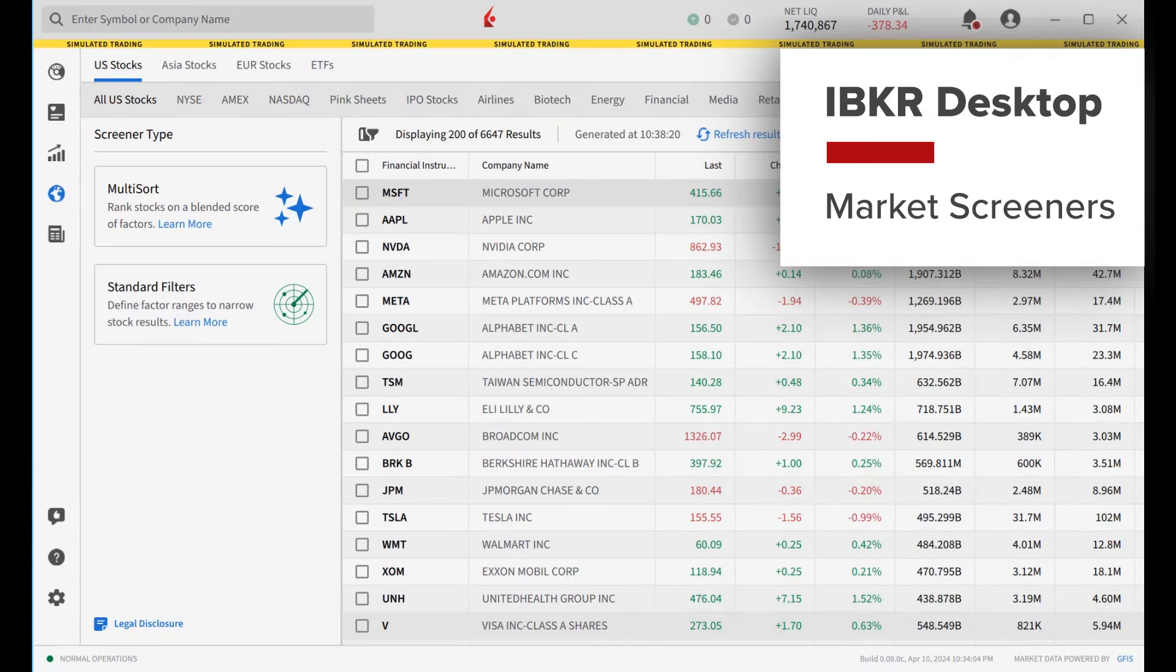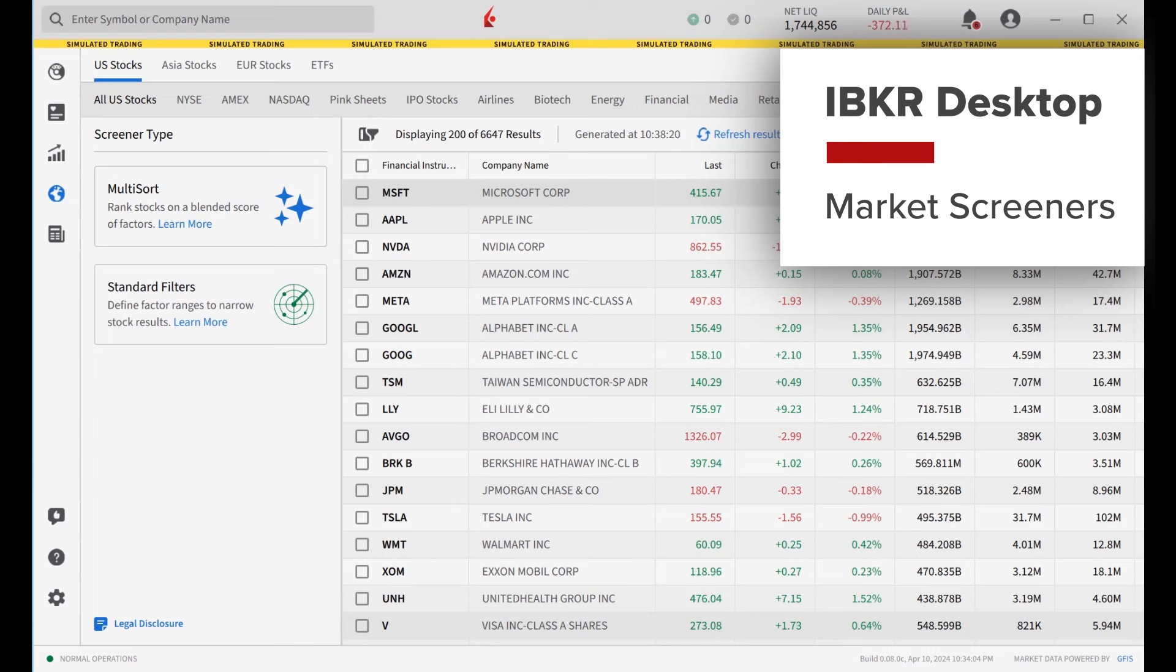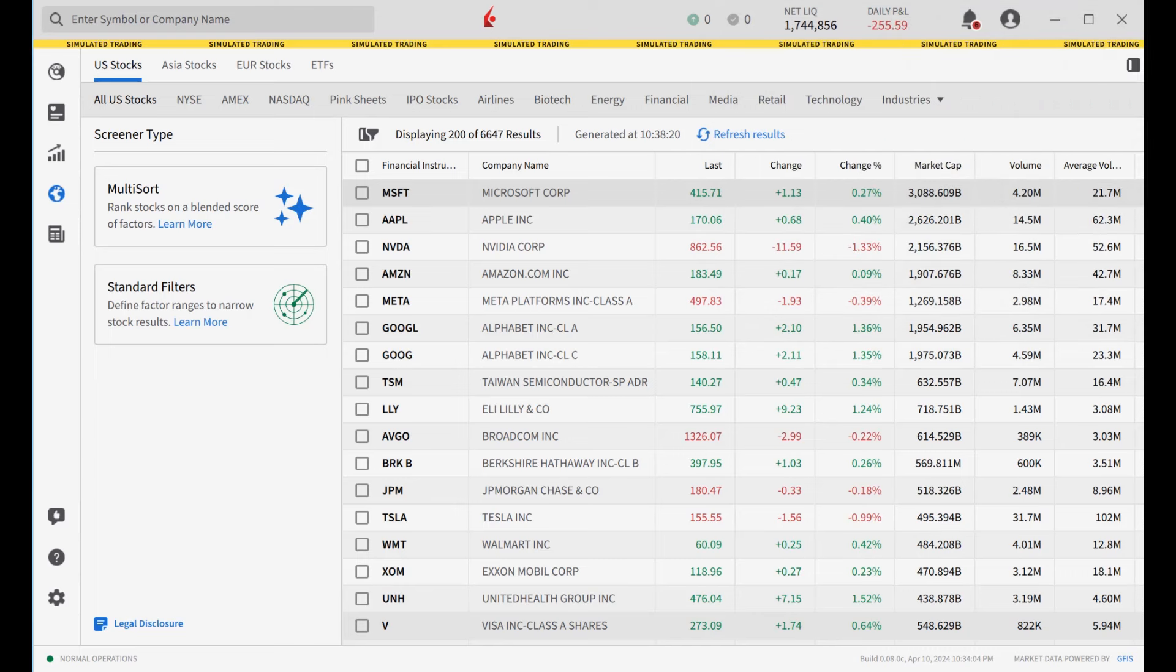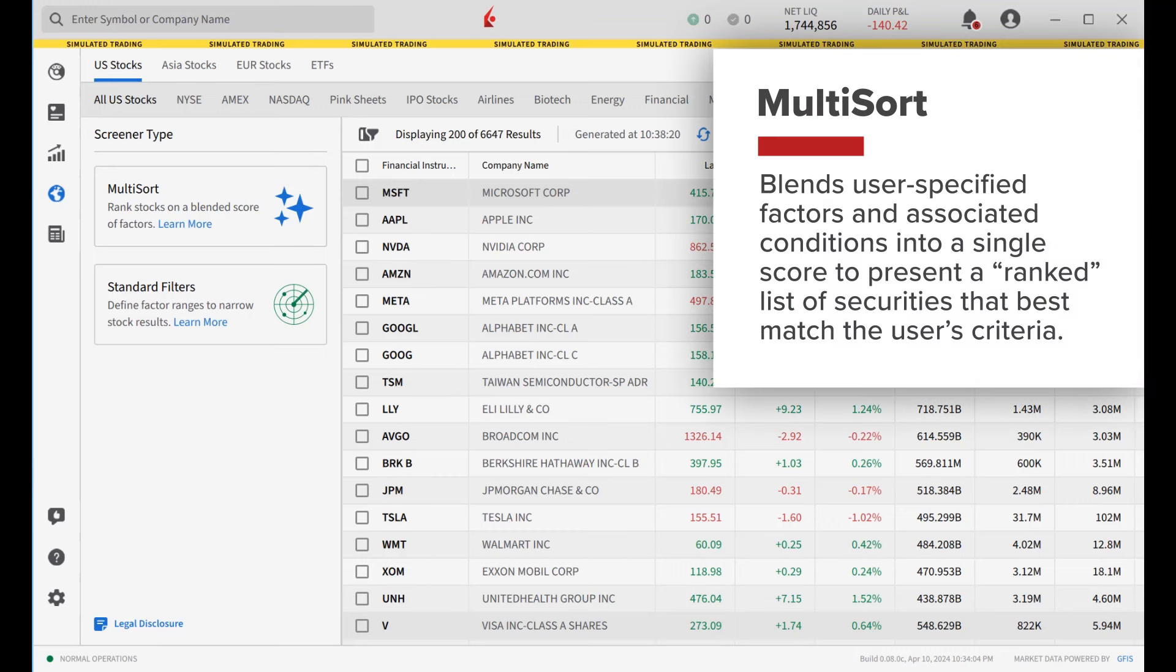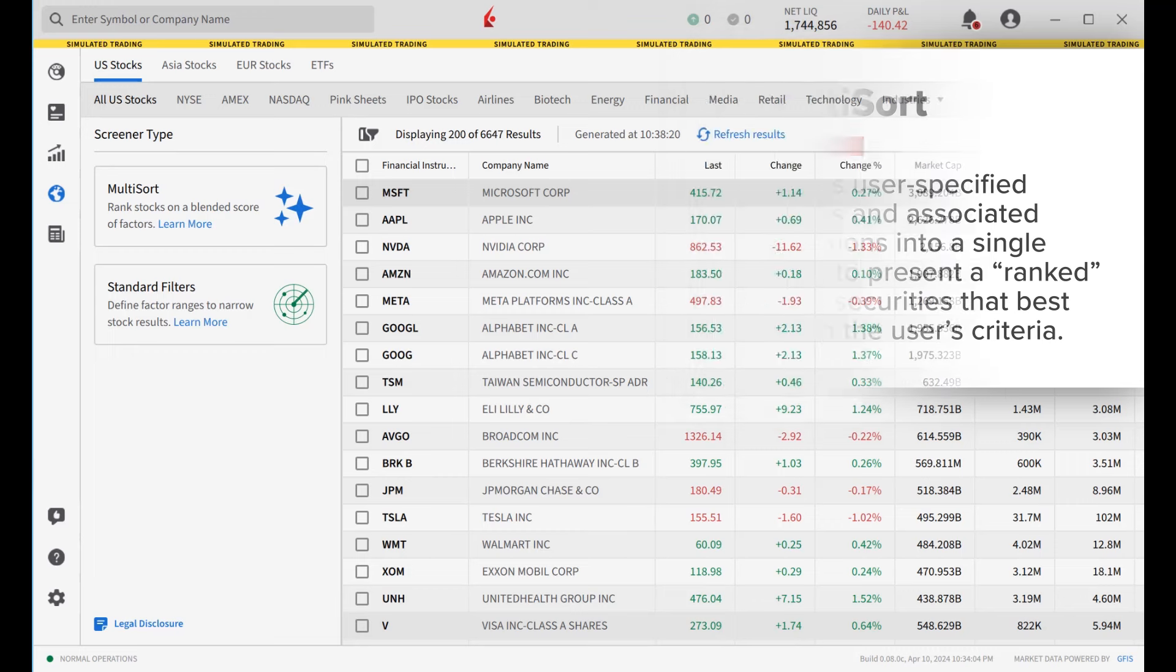Use our Multisort screener to easily find stocks that match your strategies across a universe of over 70,000 stocks worldwide. Unlike traditional screeners, Multisort blends user-specified factors and associated conditions into a single score to present a ranked list of securities that best match the user's criteria.